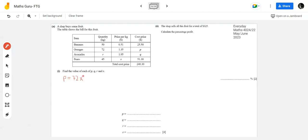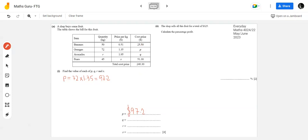72 kg at $1.35 per kg - I need to multiply 1.35 by 72. Since this is a Paper 2 question, a calculator is allowed. Using the calculator: 72 × 1.35 gives an answer of $97.2. So P = $97.2, which is the total cost price of oranges. I'll write this value in the answer space - remember, marks are awarded for writing the final answer in the given answer space.